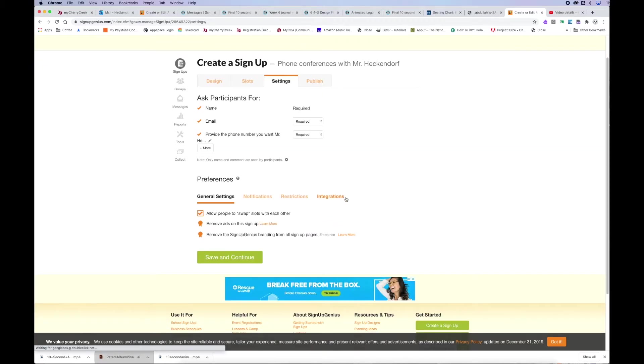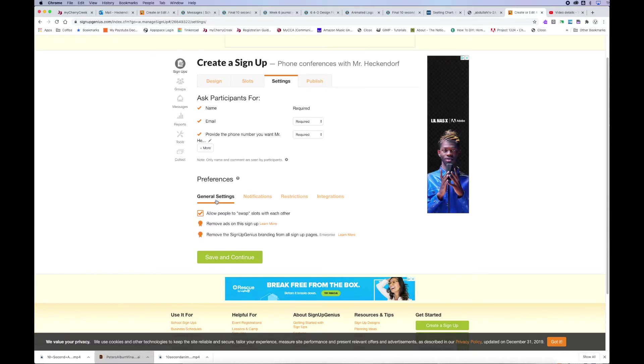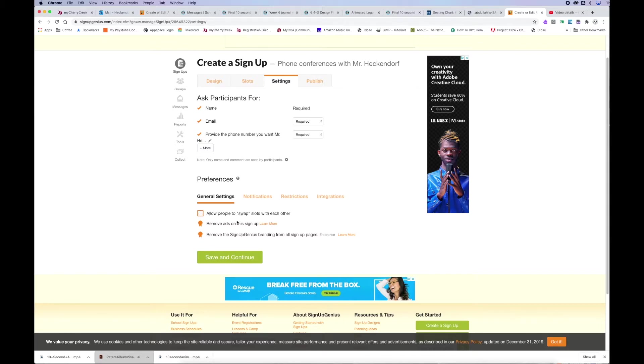And then I'll look down at the bottom at these preferences. Since we're using a free account, we're kind of limited down there. They're going to get advertisements. I want to uncheck allow people to swap slots with each other because I don't want this to be a hot mess with people moving names around. So, that's pretty important.